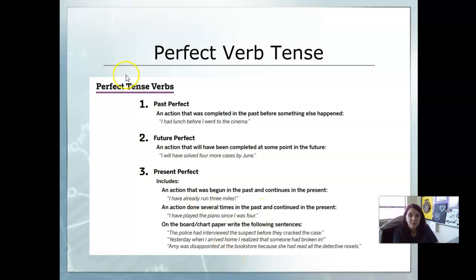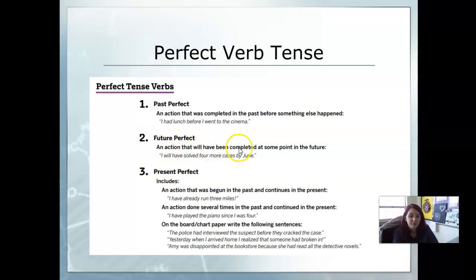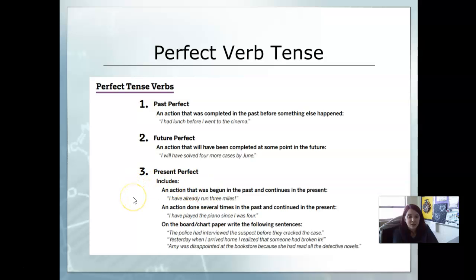The perfect verb tense. Past perfect is an action that was completed in the past before something else happened — for example, I had lunch before I went to the cinema. The future perfect is an action that would have been completed at some point in the future — I will have solved four cases by June. And the present perfect includes an action that has begun in the past and continues in the present, like I have already run three miles, or an action done several times in the past that continues in the present, like I have played the piano since I was four.